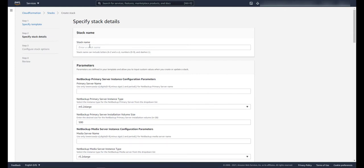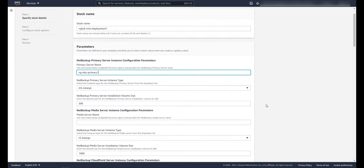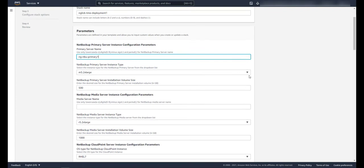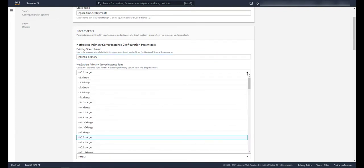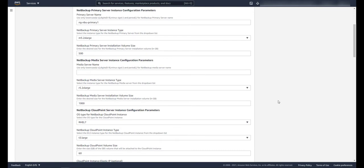First let's give the stack a name. Now let's give our primary server a name. Let's select the server size, and this is going to greatly depend on your environment. Now we're going to choose the NetBackup primary server installation volume size.